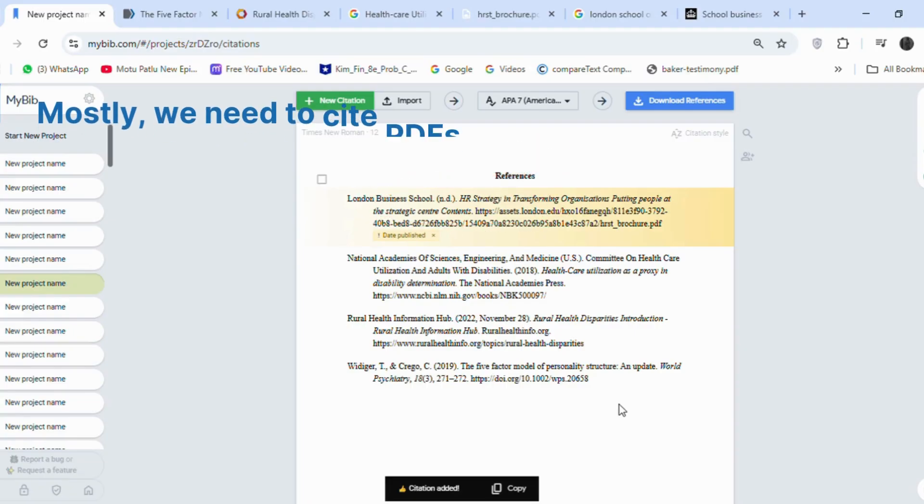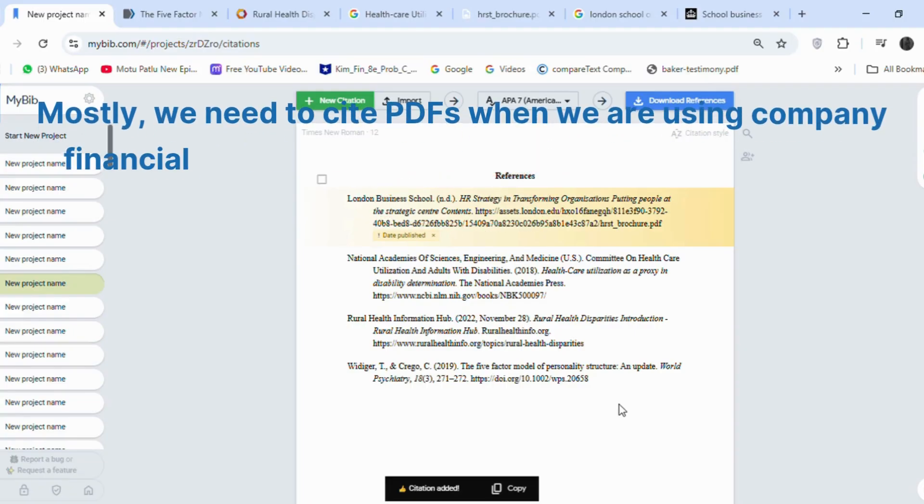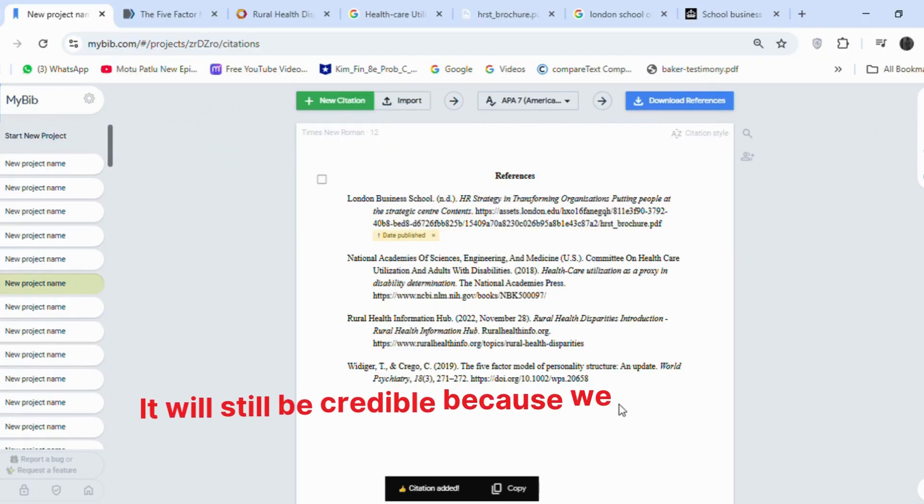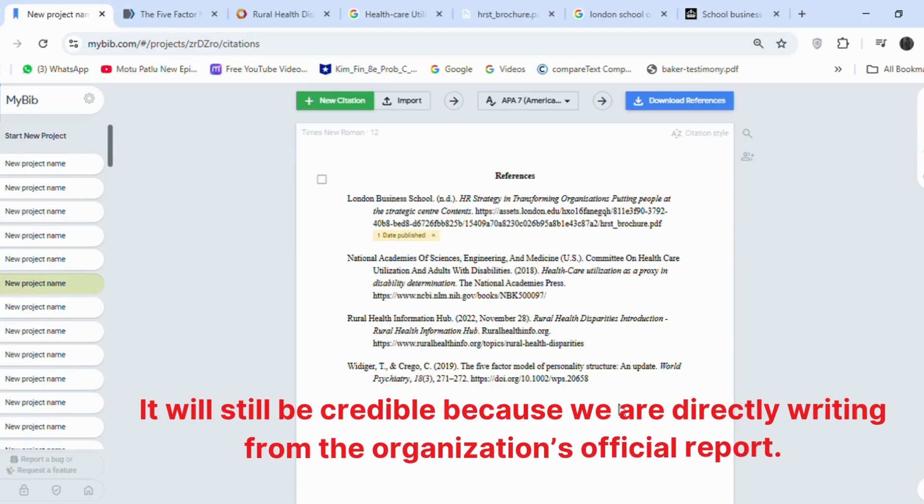Mostly, we need to cite PDFs when we are using company financial statements or other types of statistical data. It will still be credible because we are directly writing from the organization's official report.